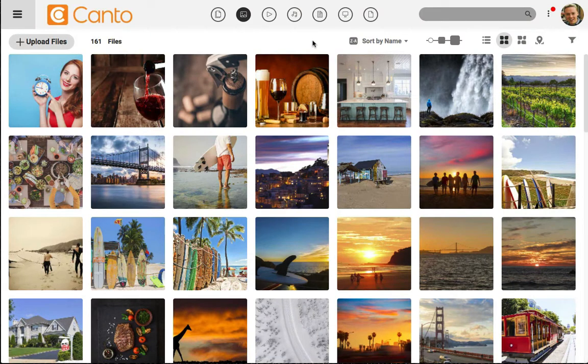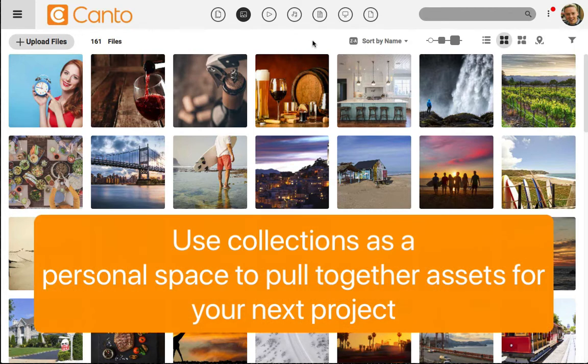Let's say that I'm working on a project and I want to pull together all of the files that I want to work with. Maybe that includes images, video, documents, and more. Let's add those to our first collection.